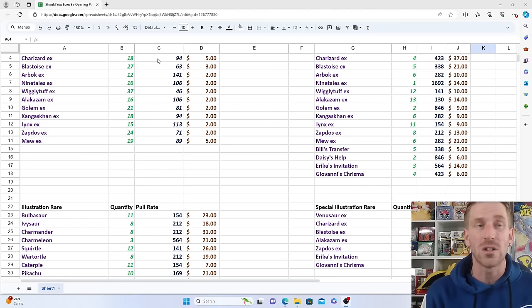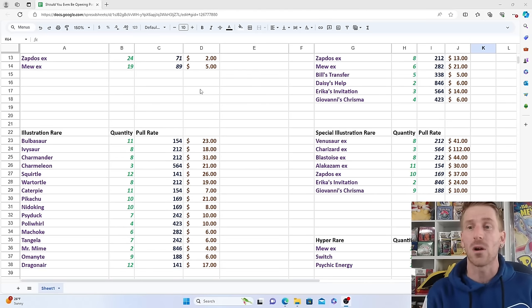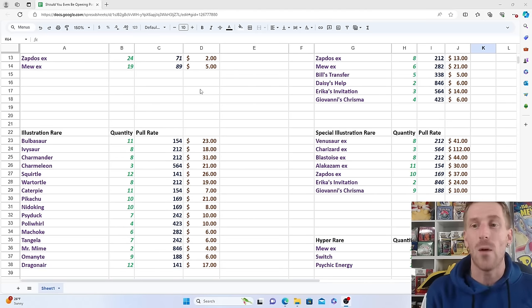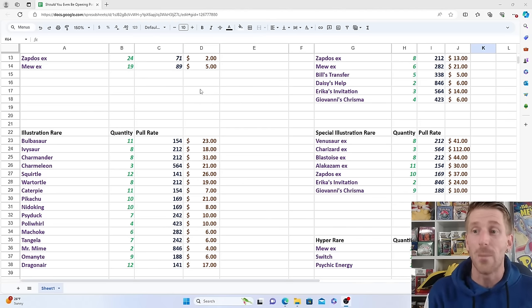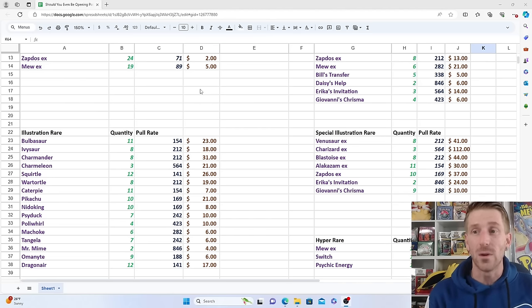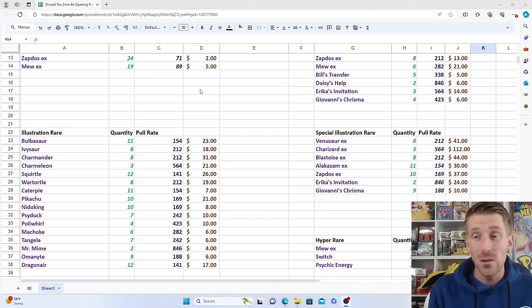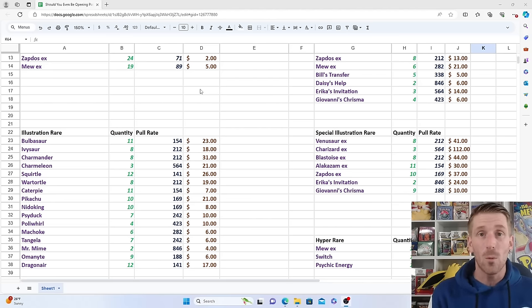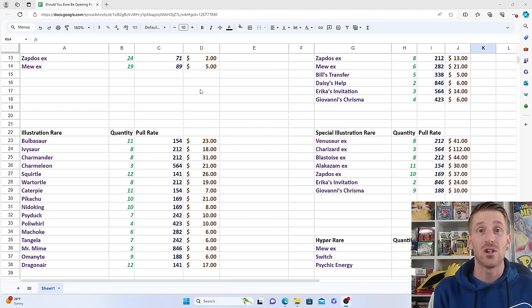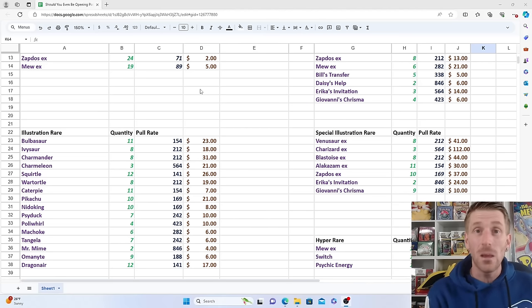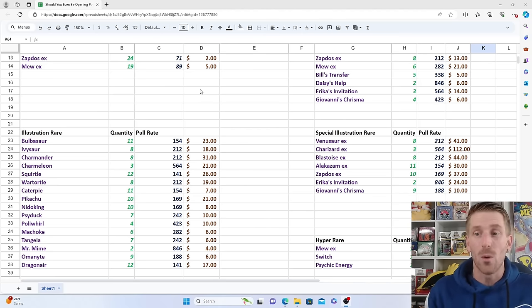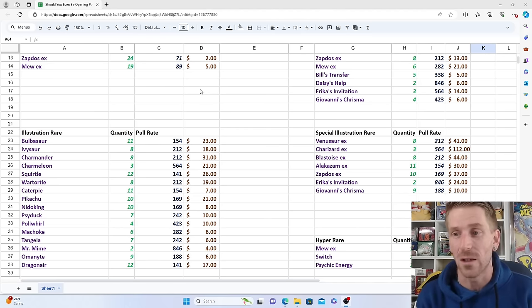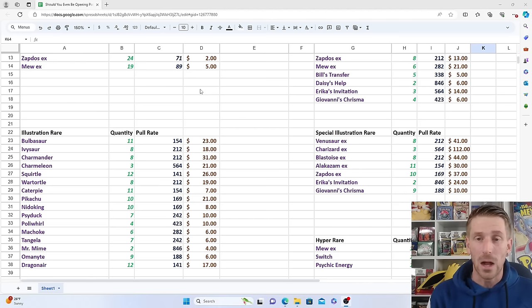We're going to look quickly at the special illustration rares here. Charizard continues to stay steady, very consistent on that one. Very consistent on a lot of these outside of a couple that have started falling a little bit more. The Alakazam EX, for example, has fallen down to $30. The Zapdos EX has dropped down a little bit, currently selling at $37. But the Venusaur holding steady at $41, the Blastoise holding steady at $44, and the Charizard EX continues to stay very close to that $120 mark, sitting at $112 currently. So still not a sub-$100 card, even though more and more Scarlet and Violet 151 continues to get opened. Pull rates a little bit worse for special illustration rares, but variance plays a factor. Plus, with no real capstone product as far as a booster box goes, your sample size is going to be a lot lower.